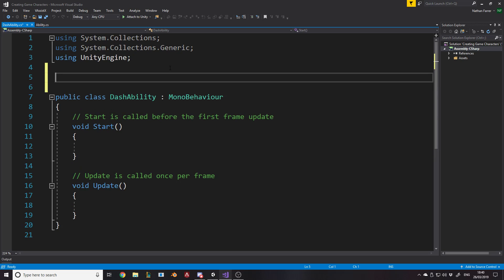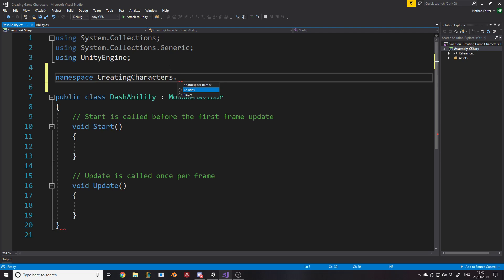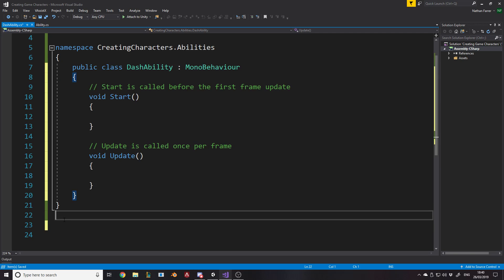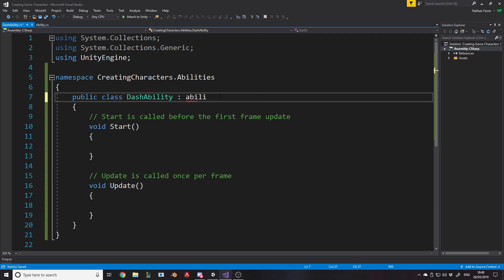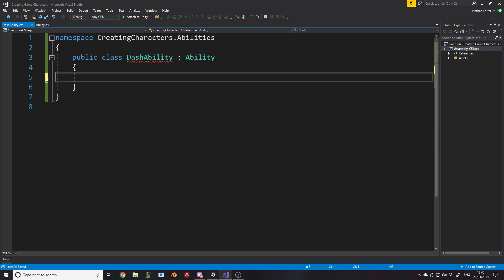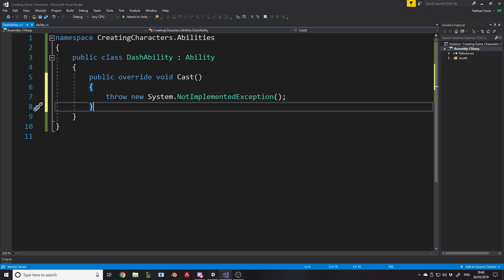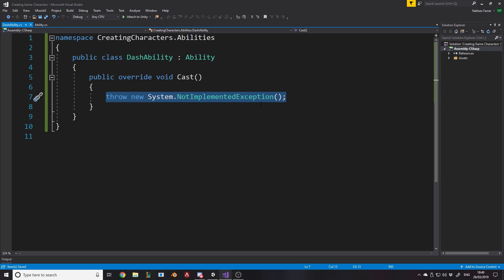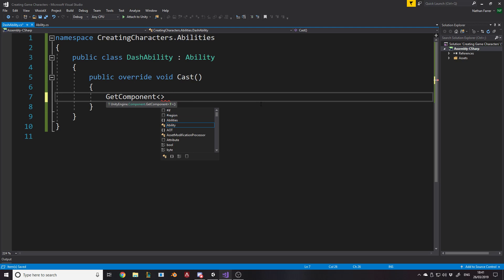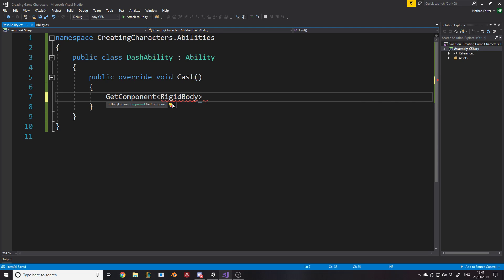Now let's create our first actual ability - a DashAbility. We put it in namespace 'creating characters dot abilities', make it derive from Ability since it is an ability, and we can clean everything else up. We have to implement the Cast function because we told the base class that abilities must have one. When Cast happens, we want to get the rigid body off the object and add a force to it in our forward direction. For now we'll just say GetComponent RigidBody, then AddForce.